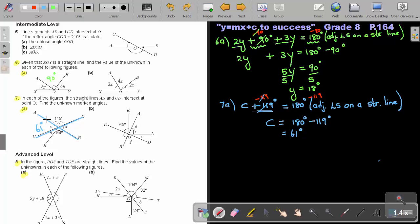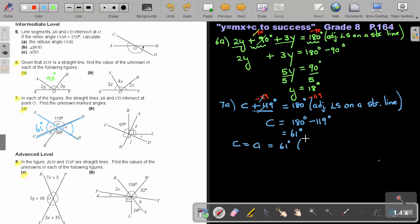Now, can you see that these are two straight lines? This angle and this one will be vertical opposite angles. So I can say angle C equals angle A, which equals 61 degrees. The reason is vertical opposite angles. So I now have this angle also as 61 degrees.